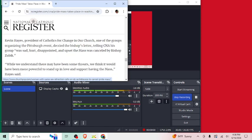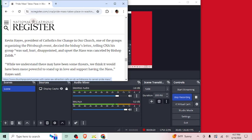Kevin Hayes, president of Catholics for Change in Our Church, one of the groups organizing the Pittsburgh event, decried the bishop's letter telling CNA his group was sad, hurt, disappointed, and upset the Mass was canceled by Bishop Zubik. So you're sad that Catholicism wants to be consistent with Catholicism, and bishops who serve the Catholic Church want to be consistent with the Catholic Church? I mean, it just sounds like you want to do your own thing, and you think that you know better than the church, which is the sin of pride.